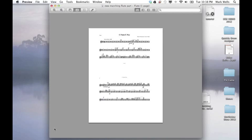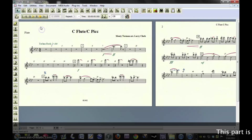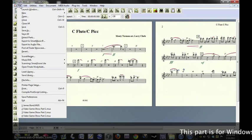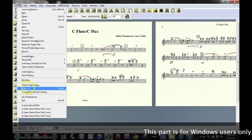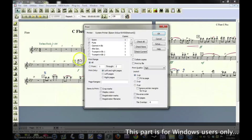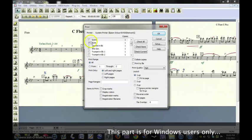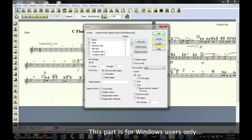Now, for Windows, it's a little bit different on the last part when it comes to printing. On the Windows version, you do the exact same thing. The only difference is when you go to Print, you choose your part.